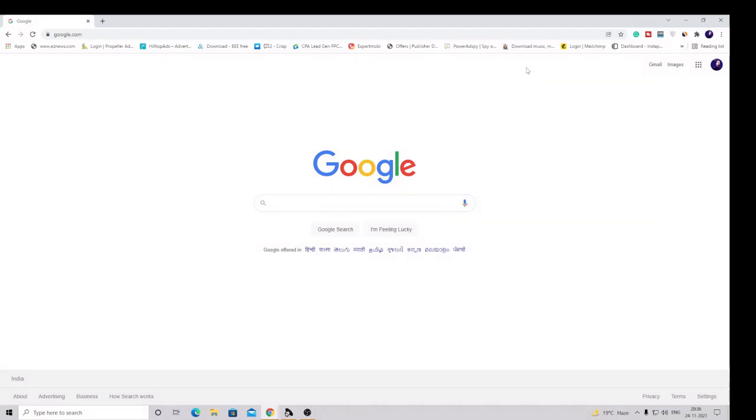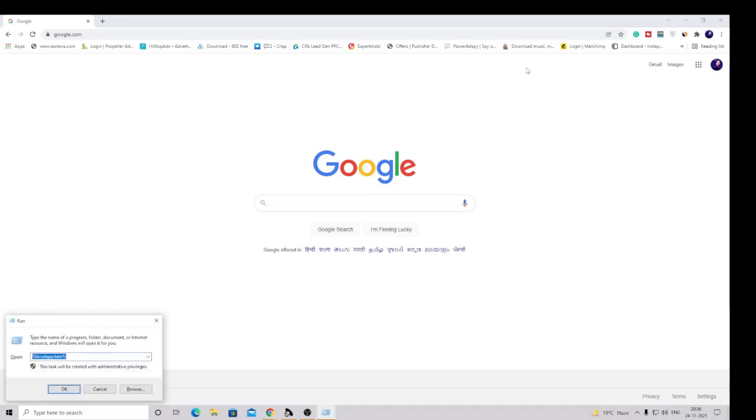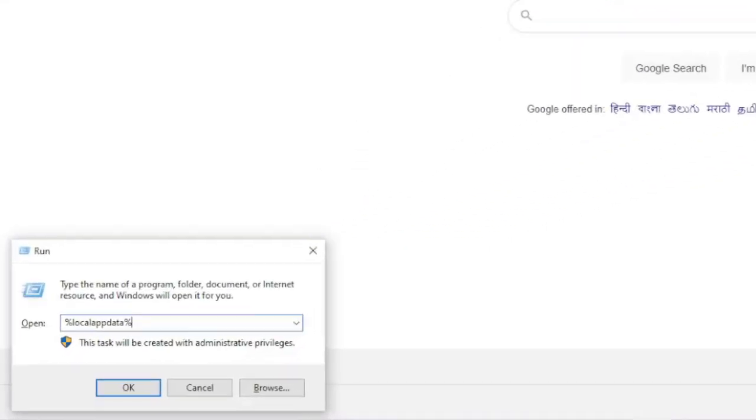From your keyboard, press Windows and the letter R key to open the Run box. Now type this command: %localappdata%. So you have to type percent local app data percent, then click OK. This folder will come up. You'll be in the local path of the C drive.